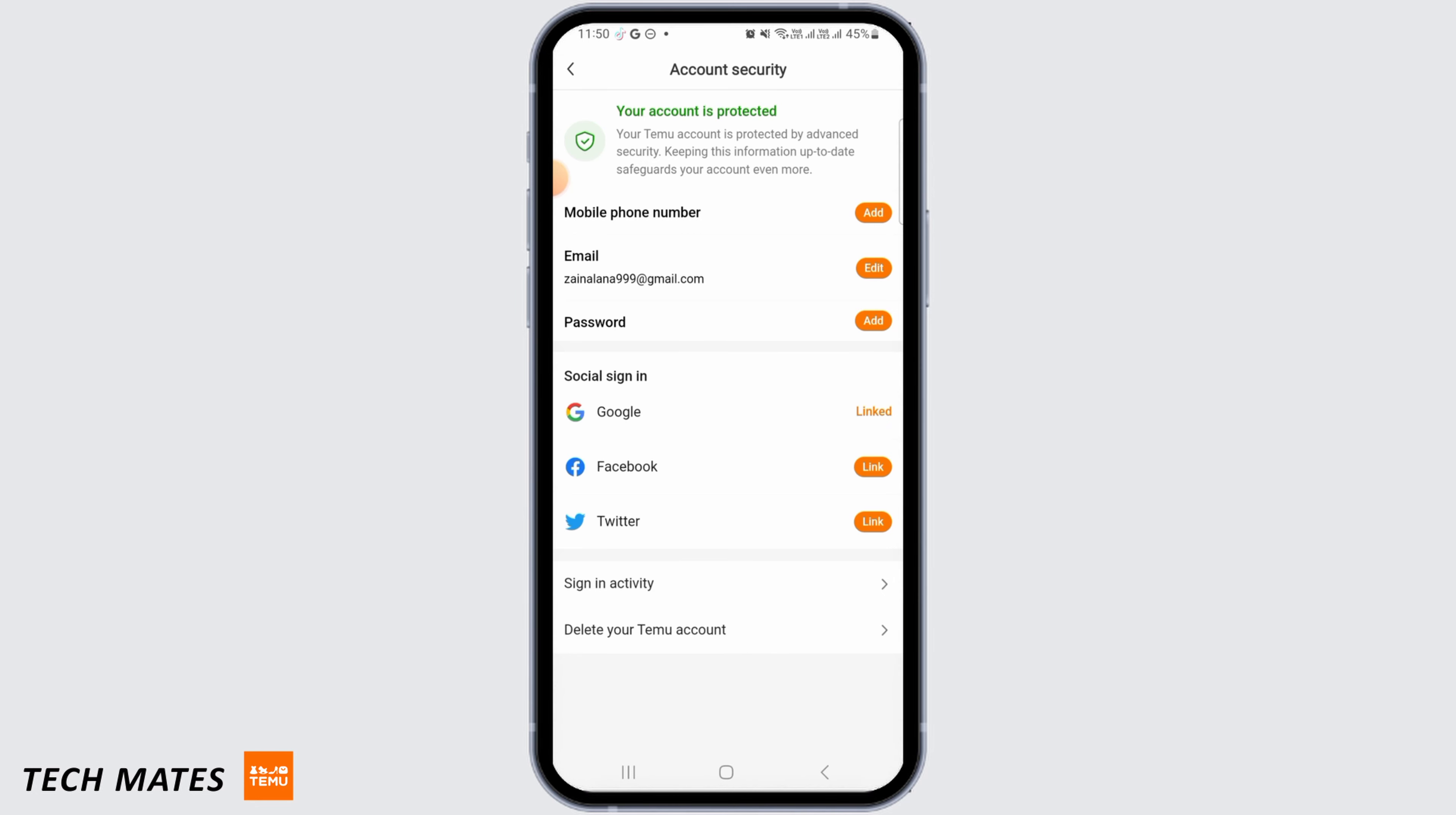And now you just want to add either your phone number or your email. So it's best to add a phone number and connect your phone number with your account. Once you have done that, most of this issue is resolved.